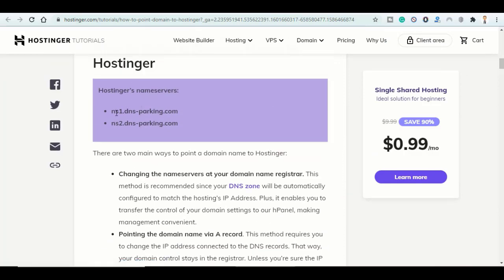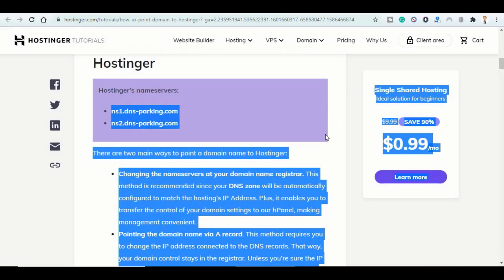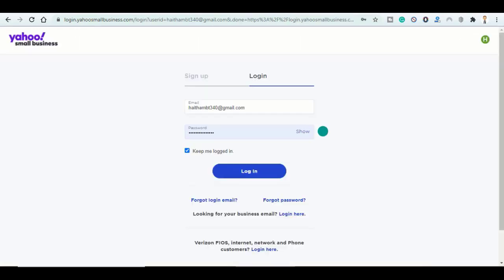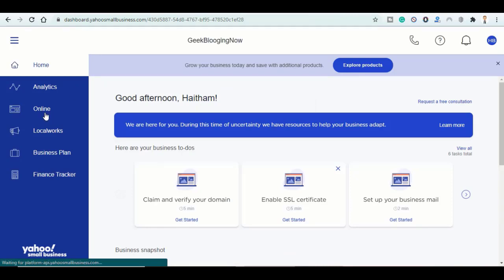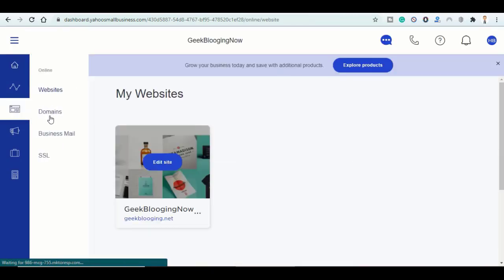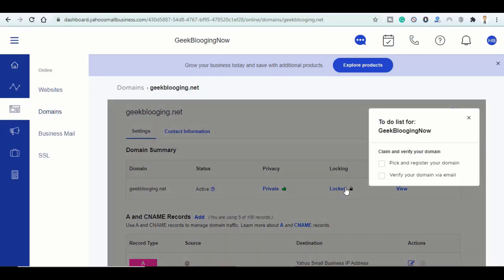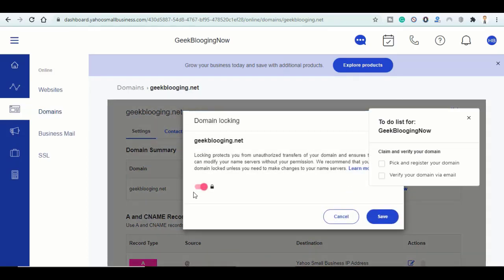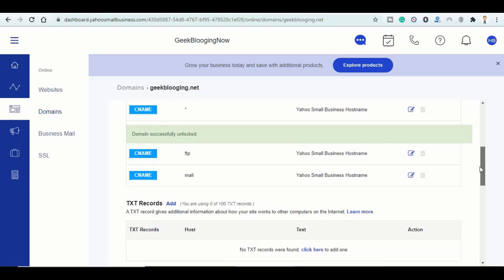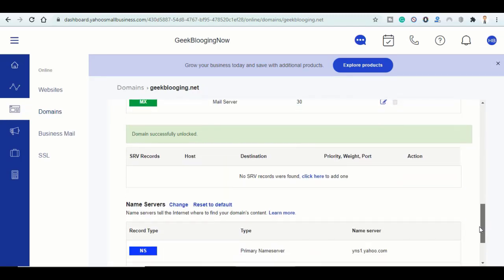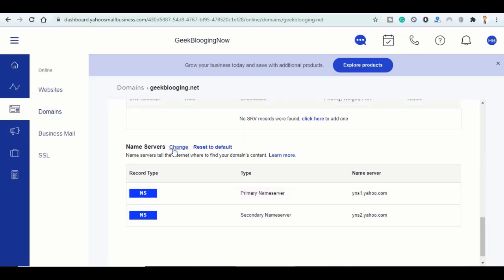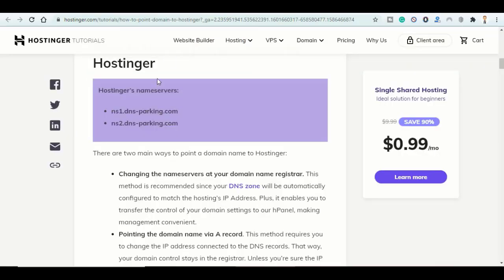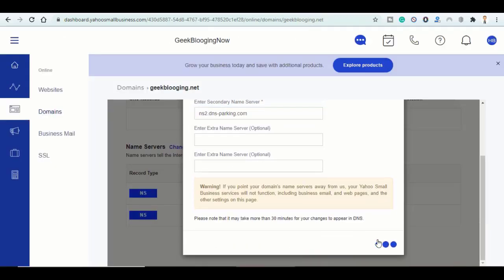Here they are. So now I'll go back to Yahoo Small Business, log in using my email and password, click on Online, then Domains. So here in Locked, click on it, then Unlock Your Domain Name, then scroll down till you find Name Servers and click on Change, and copy paste from this page and click on Update.